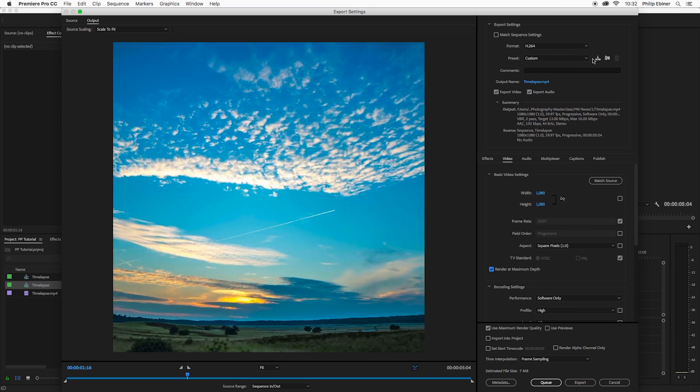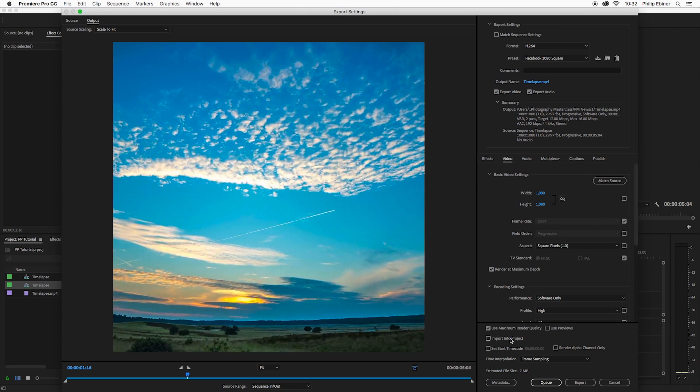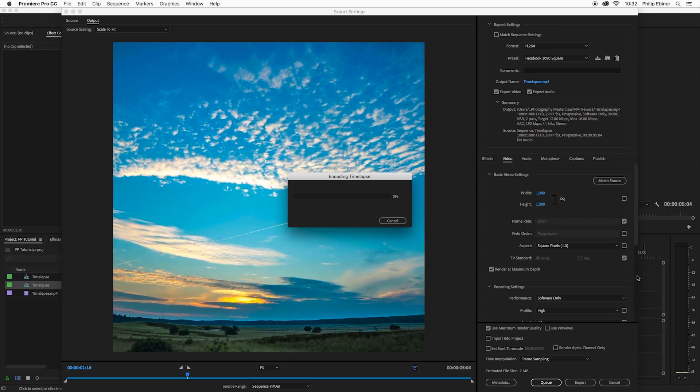If you do want to save this as a new preset, just click this save preset. We're going to call this Facebook 1080 square or whatever you want to save it, click OK.